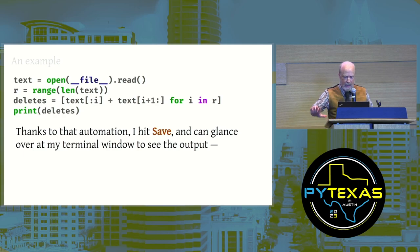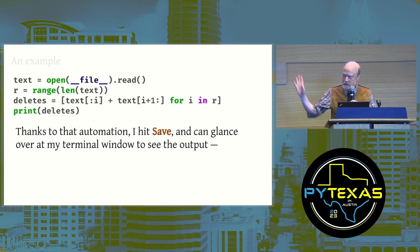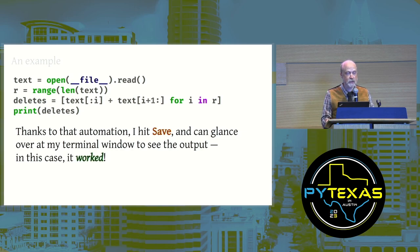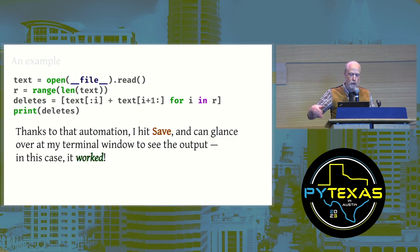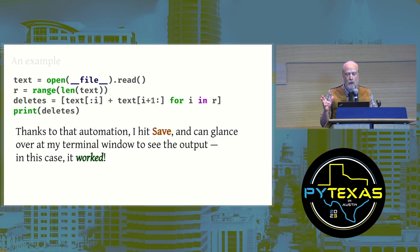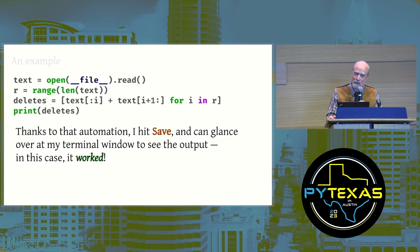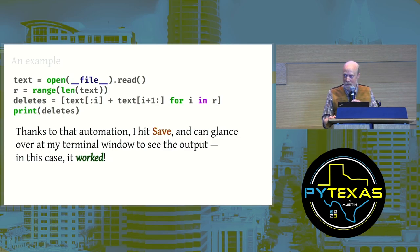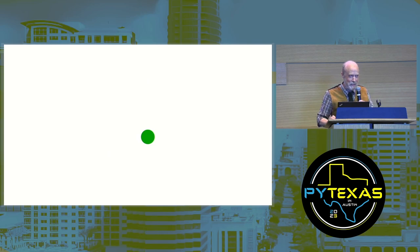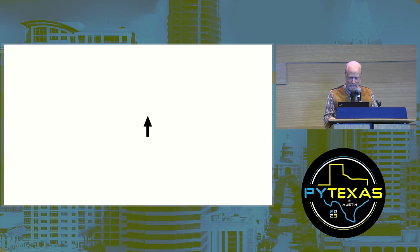Thanks to that automation, I hit save and can glance over at my terminal window to see the output of this script. And in this case, it worked. I saw a huge list with lots of different versions of this code, all of which were missing a single character as I intended. So I'm feeling pretty lucky. We will honor that, visually, with a green dot.